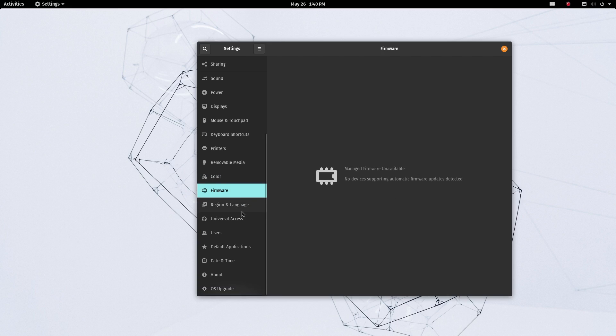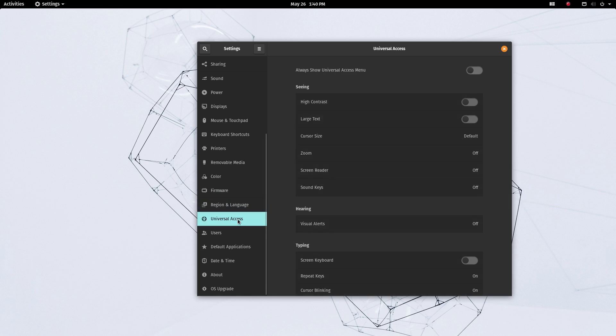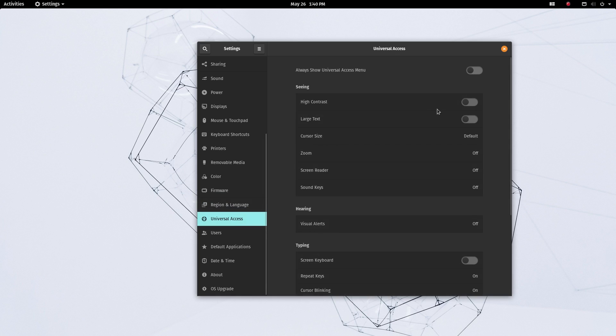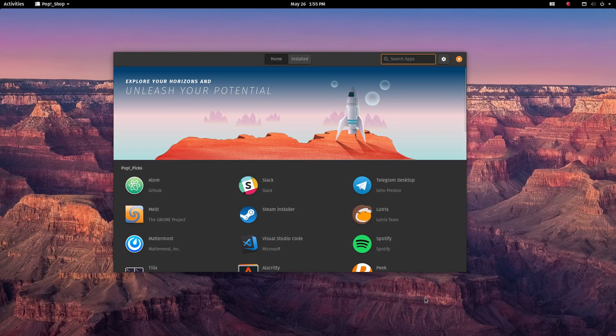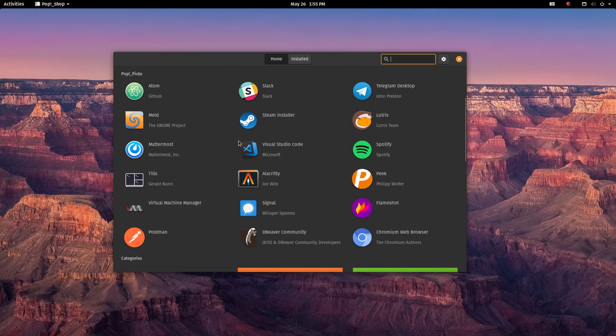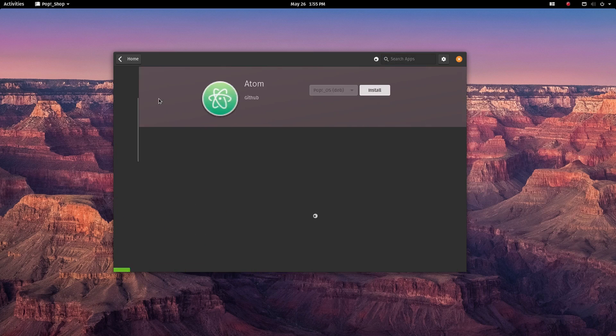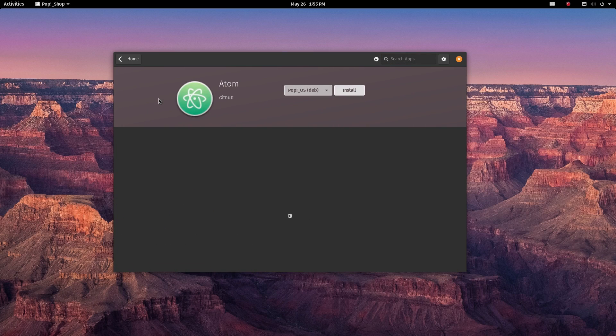But today, PopOS has become the better Ubuntu. Today, it brings to you a stable, dependable computing without the whole snap revolution. The software store on Pop is called Pop Shop, and it allows you to download any software you want in 3 different formats.